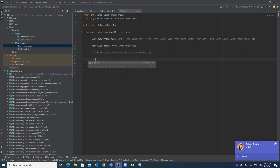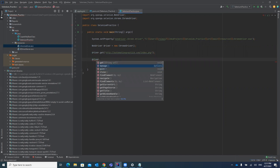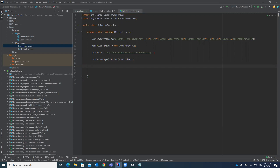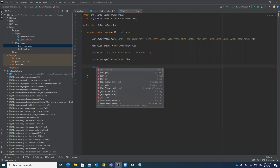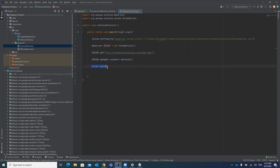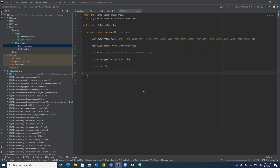After opening the URL, we are going to maximize the window using driver.manage().window().maximize() — this automatically maximizes the browser window. After that, we'll close the browser using driver.quit(). So the steps are: set ChromeDriver property, launch Chrome browser, browse to the URL, maximize the window, and close the browser. Let's run this test case now.